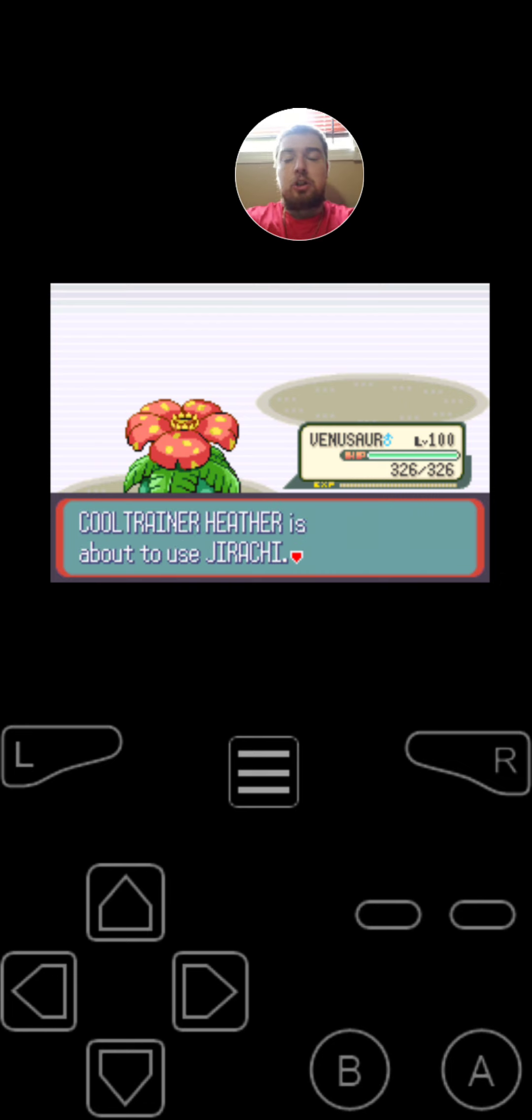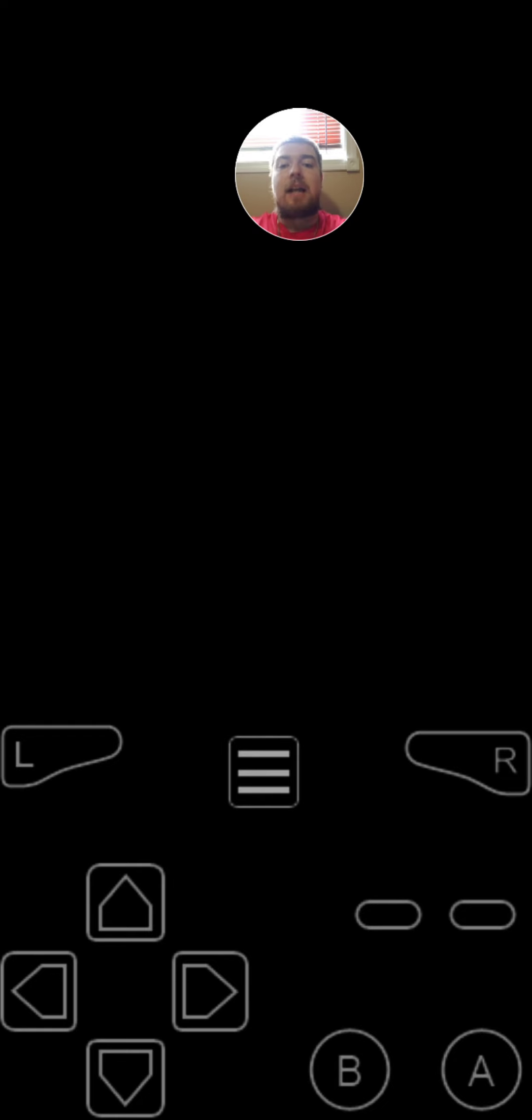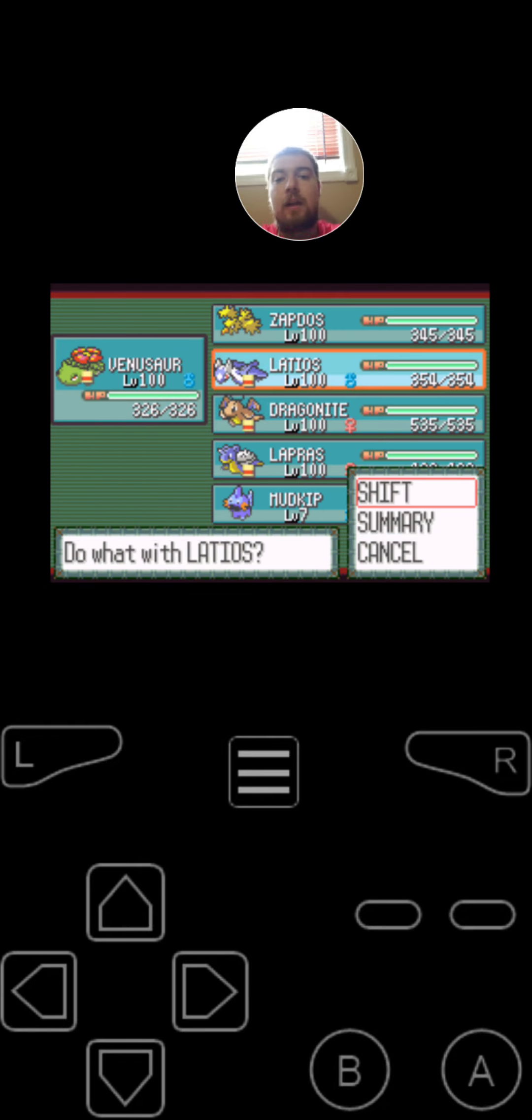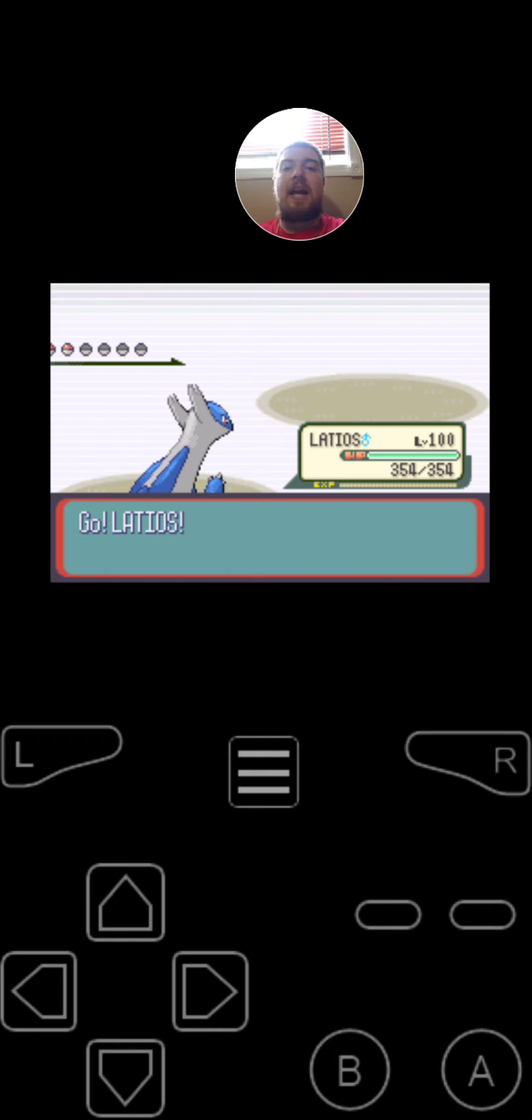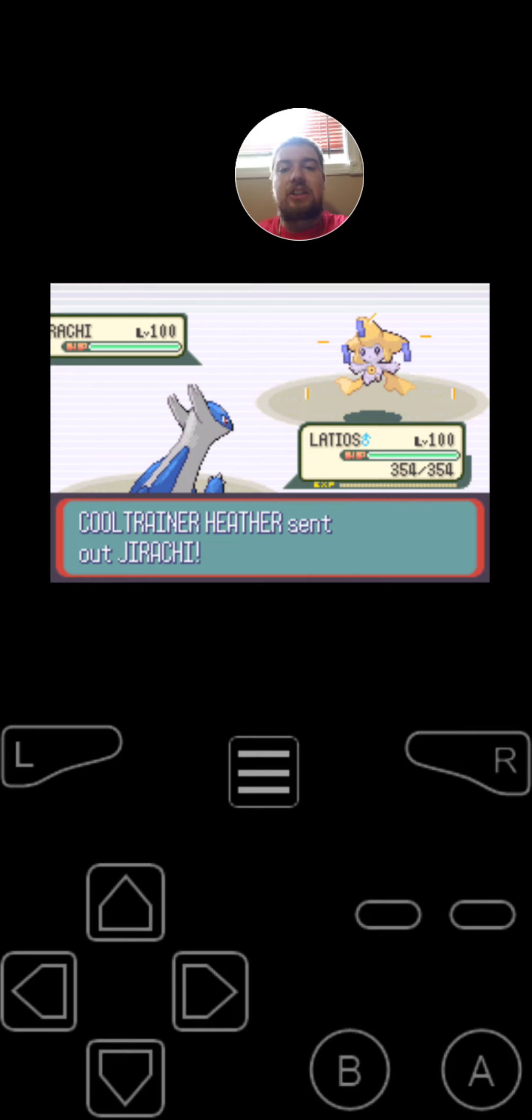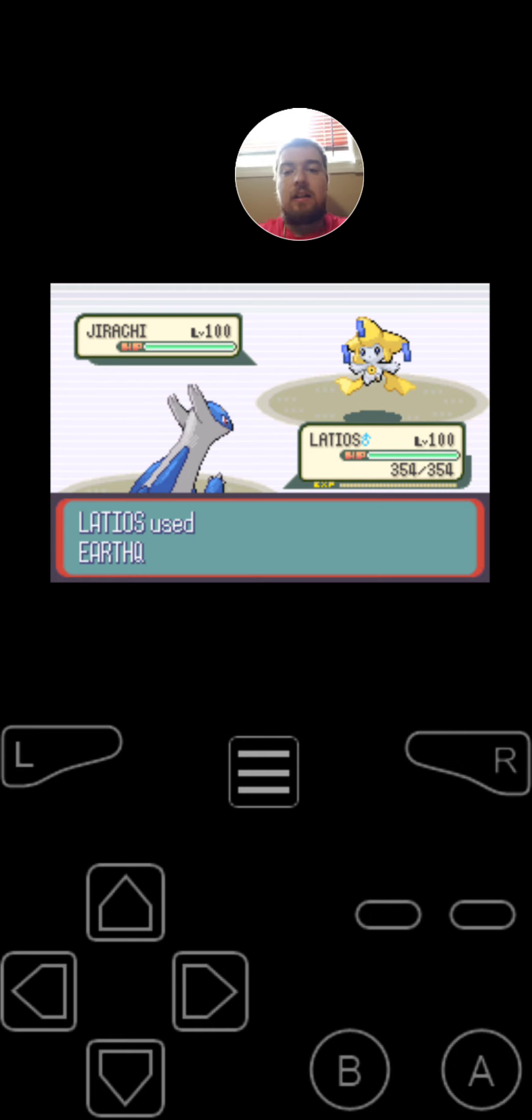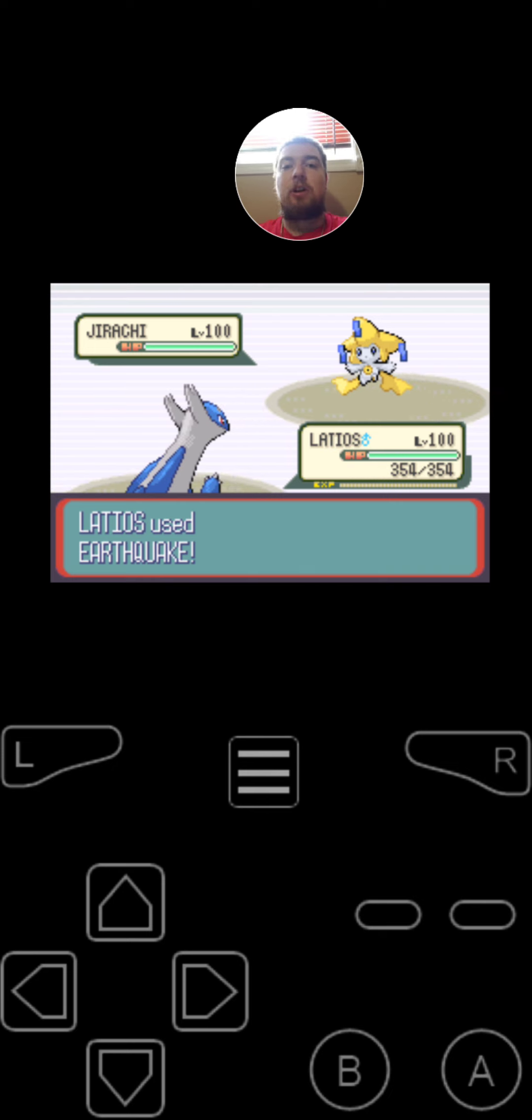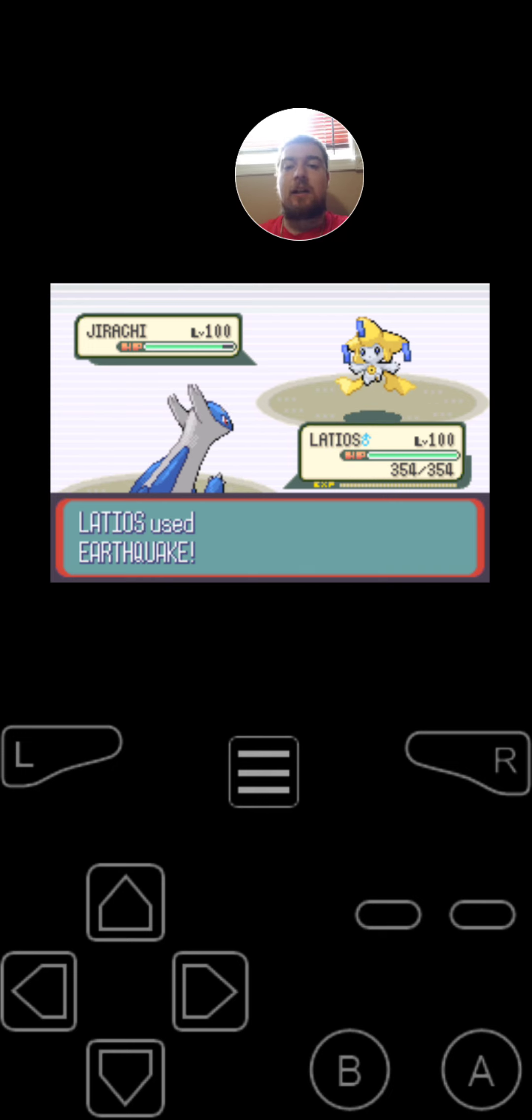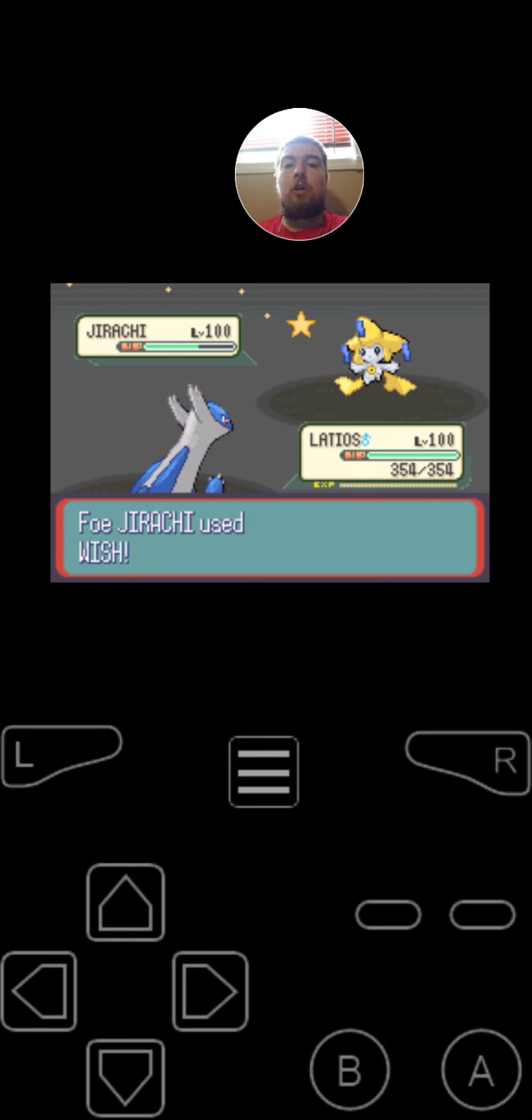Next, she's going to be switching into Jirachi, the Psychic Steel Wish type Pokemon at level 100. It's got the moves Confusion, Rock Slide, Psychic, and Wish. And for the item that she is holding, is the Star Piece. And since Latios is faster on the first turn, he is going to use Earthquake. That did a lot. Jirachi uses Wish.